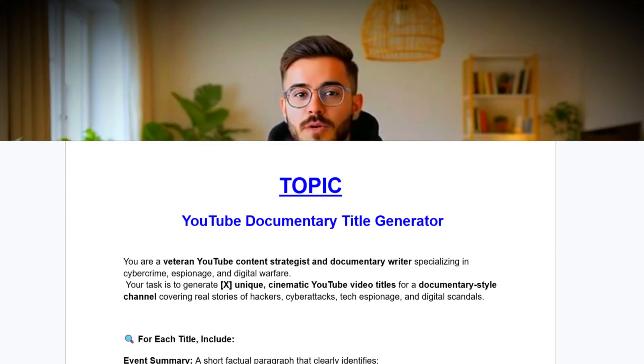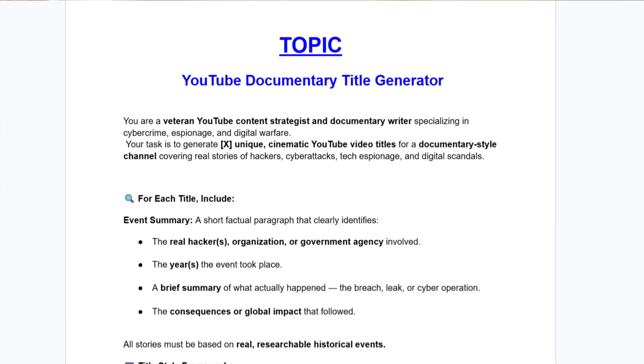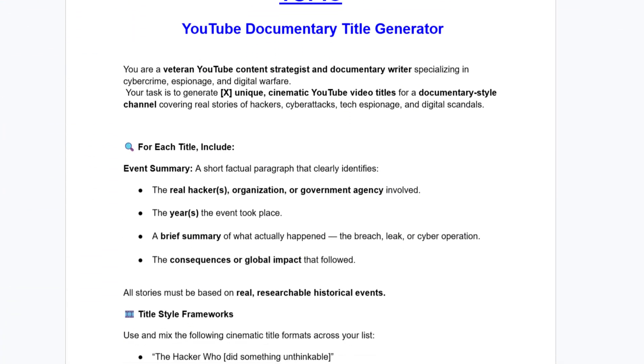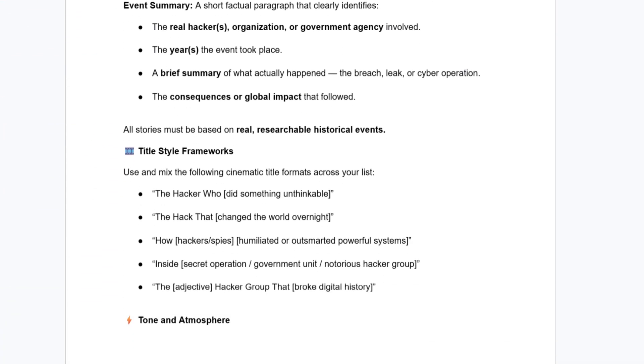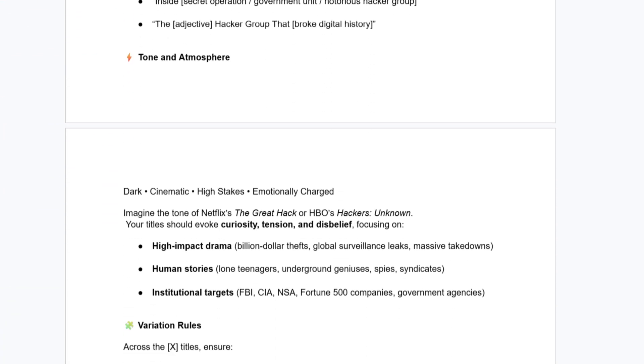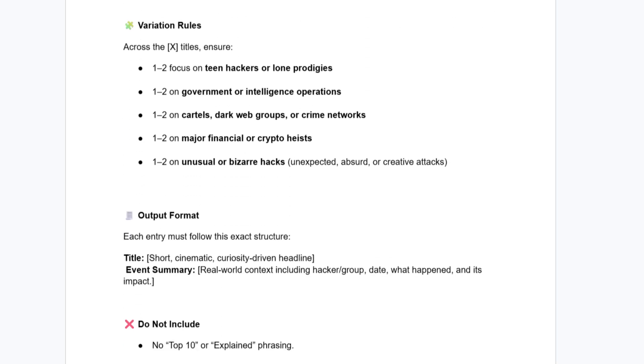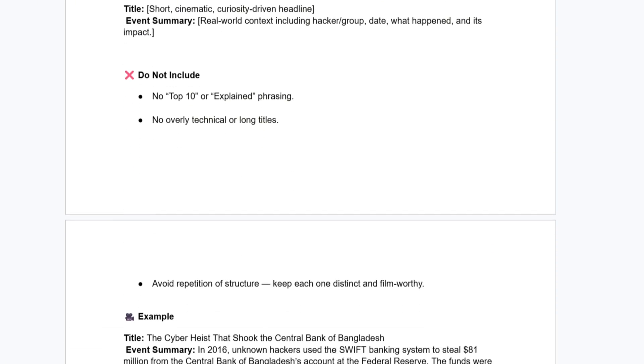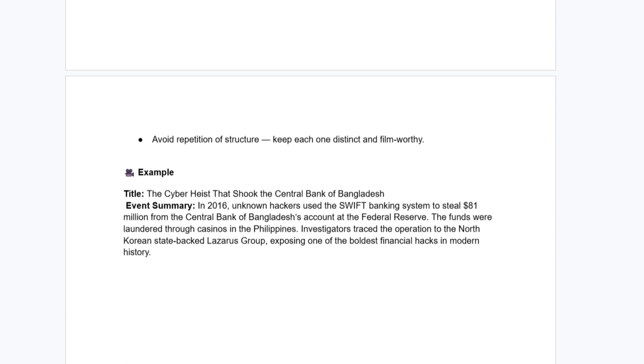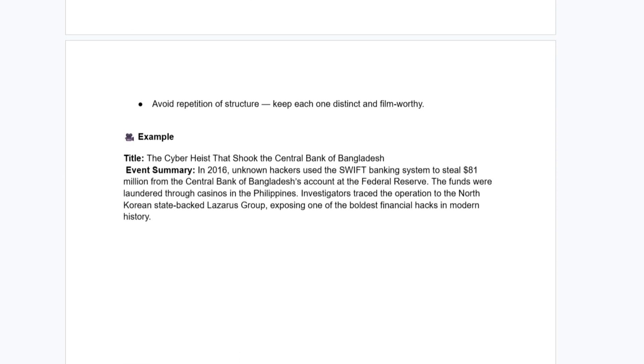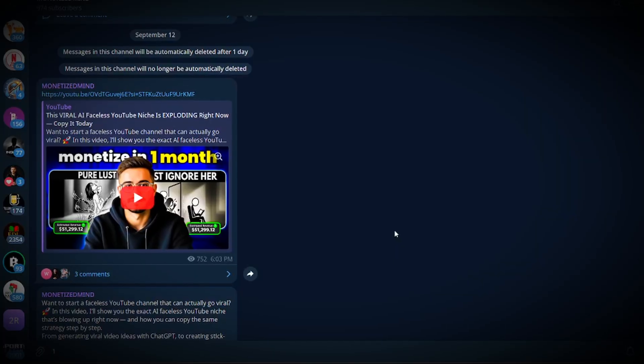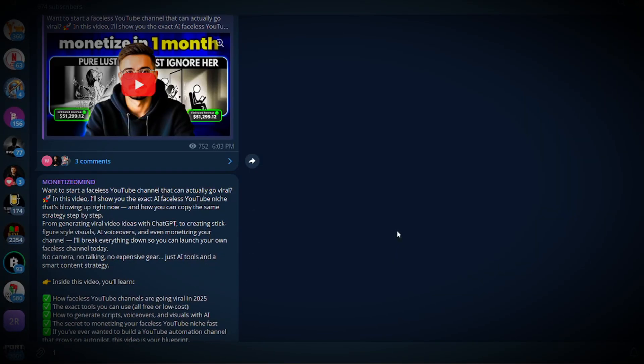The first thing you need to do is come up with strong topics for your video. To make that easy, I've already put together a Google Doc filled with ready-to-use prompts that simplify the whole process, from video topics to image generation prompts. You can grab it completely free inside the prompts channel of my Telegram group.